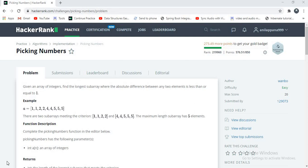Hello guys, welcome to my channel how to learn. Today I want to discuss about HackerRank problem, picking numbers.